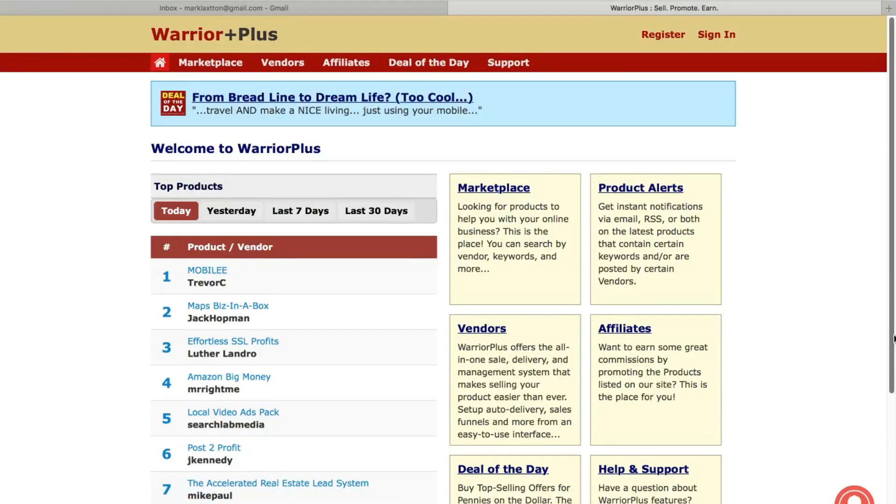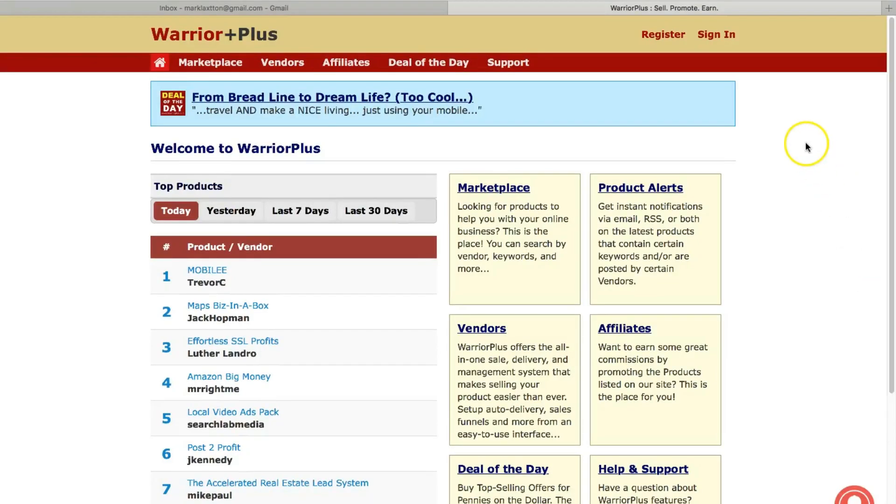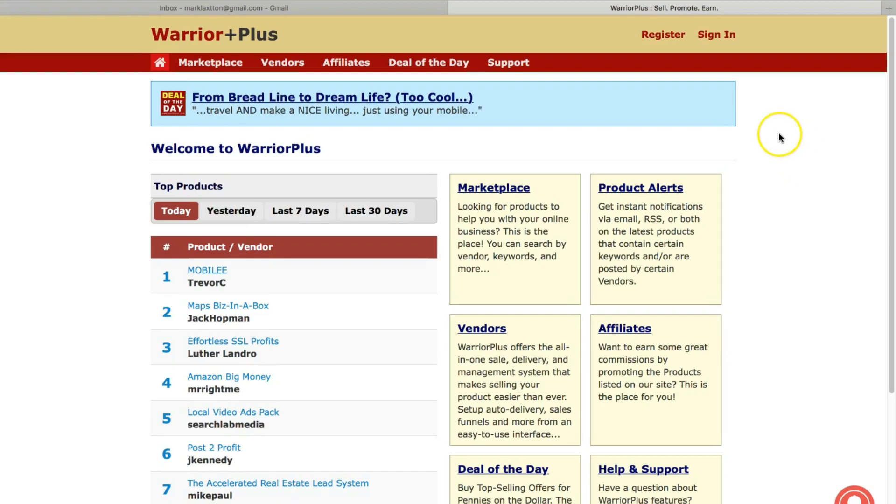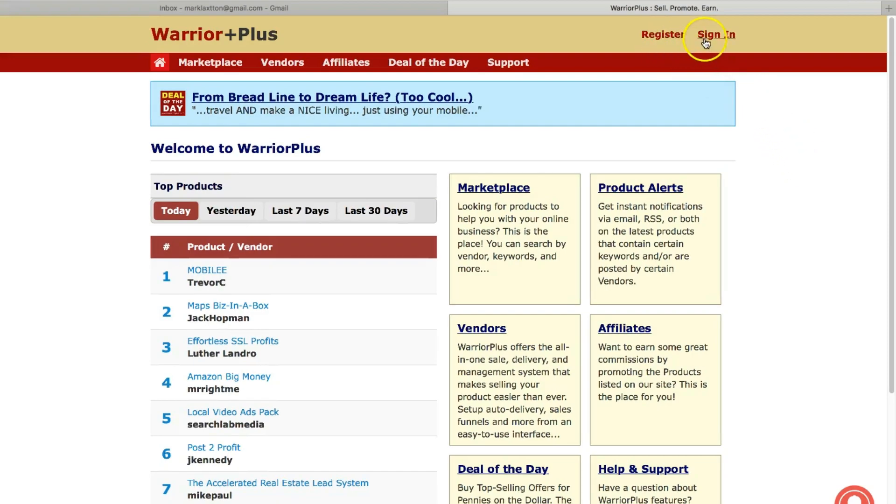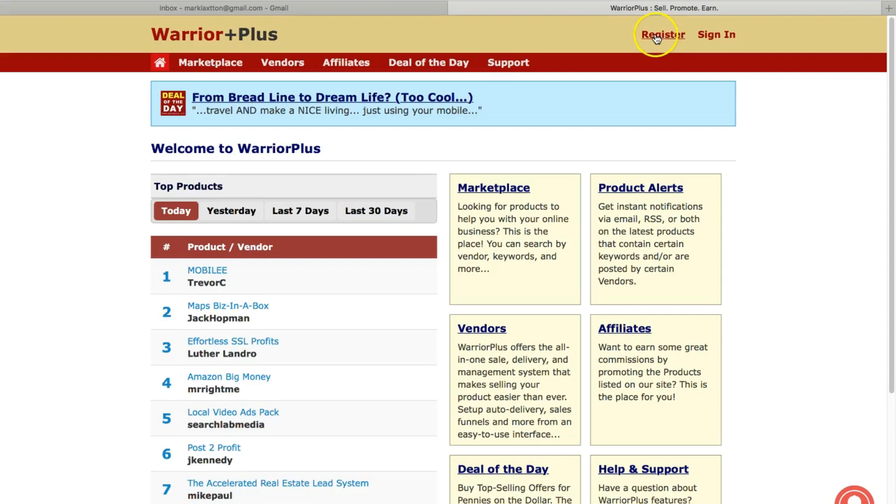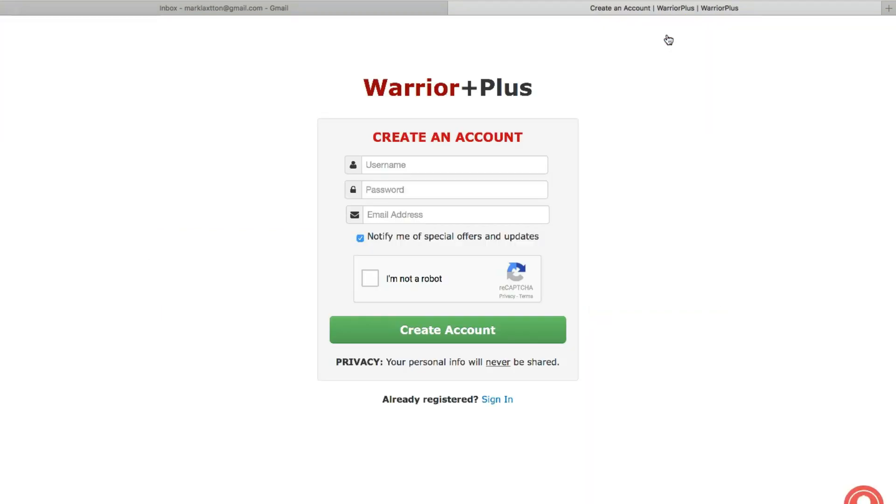To create a Warrior Plus account, just go to warriorplus.com and you'll land on this page. This is the home page and you can see at the top there you can register or sign in. In this case we're creating a new account so we'll click on register and you'll be taken to this page here.